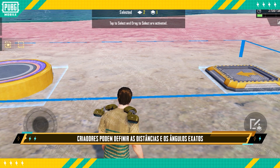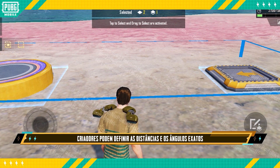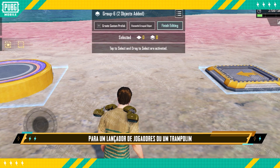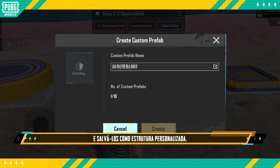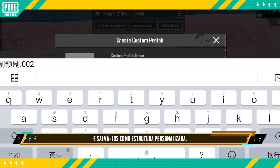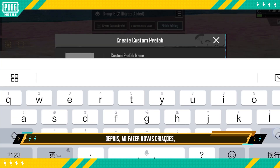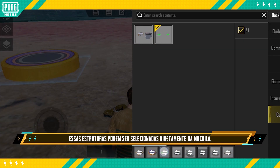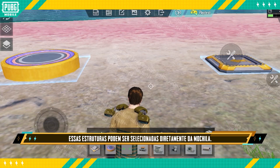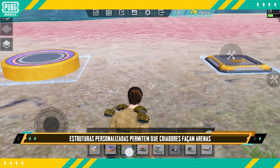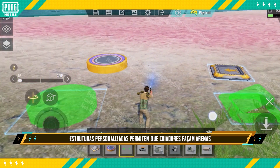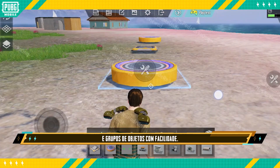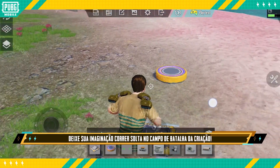Creators can set the exact distances and angles needed by a player launcher or trampoline and save them as a custom prefab. Afterwards, when making new creations, these prefabs can be selected directly from the backpack. Custom prefabs allow creators to create arenas and grouped objects with ease.